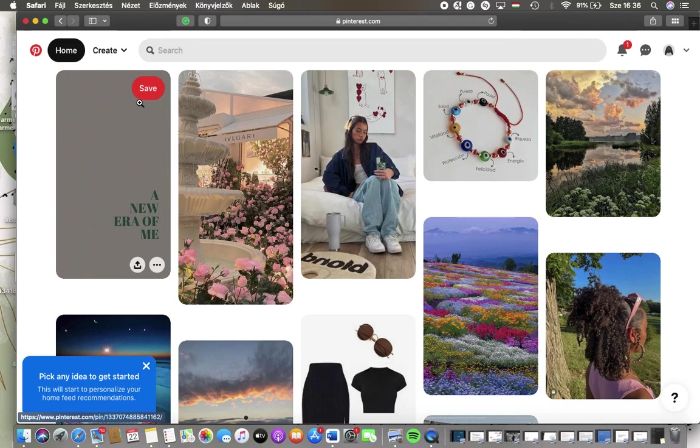Hello guys! In this video I am going to show you how to save a pin on the Pinterest.com website but first